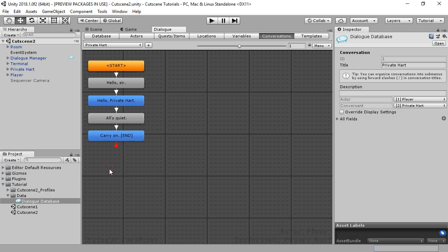This is the second tutorial of the series on the dialog system's cutscene sequences. This tutorial covers camera work.